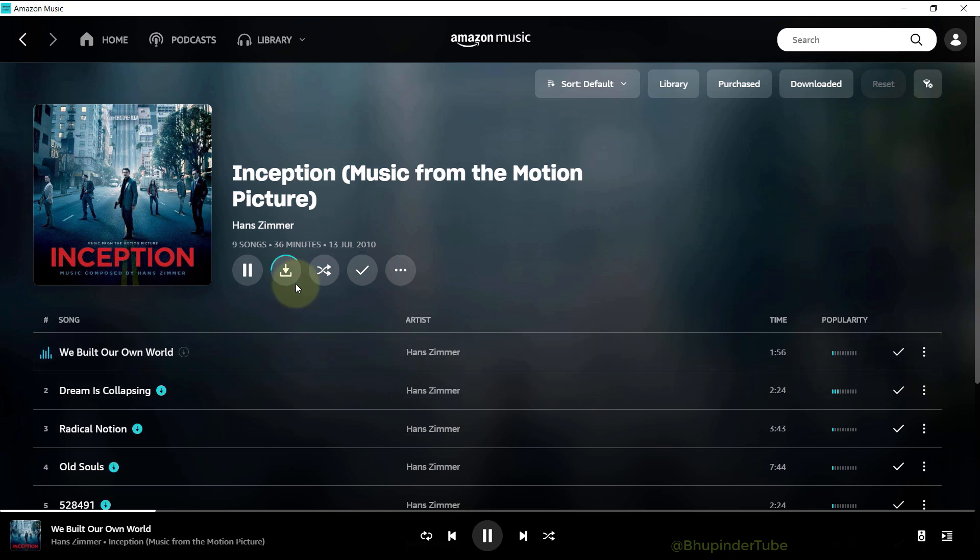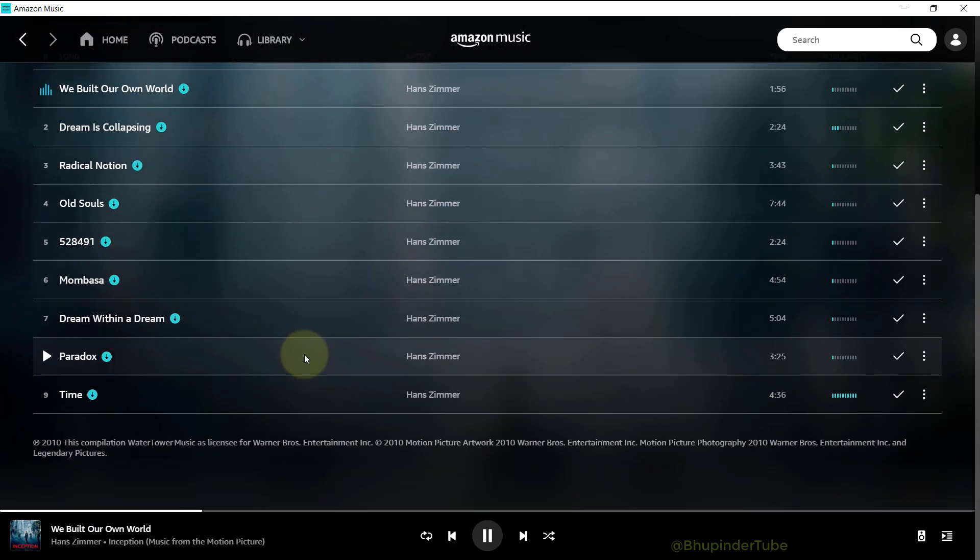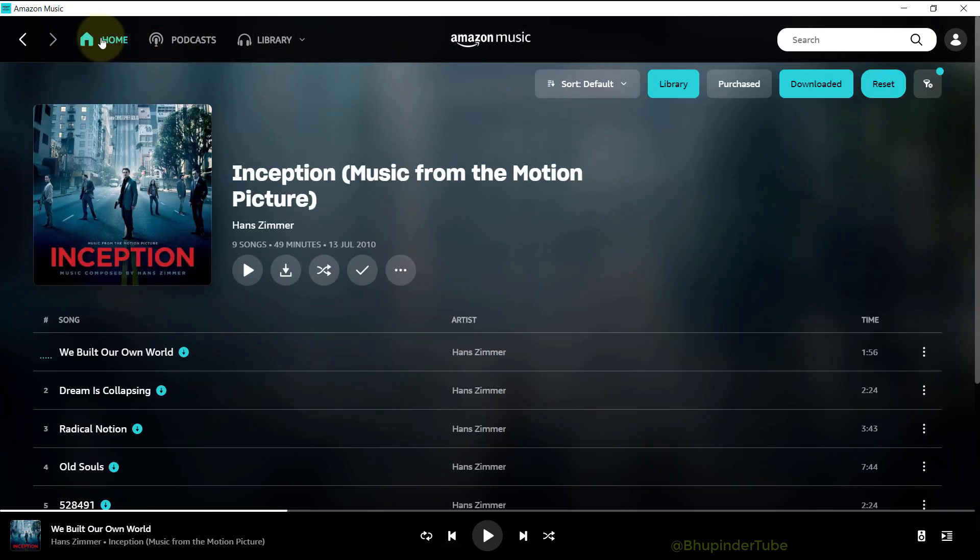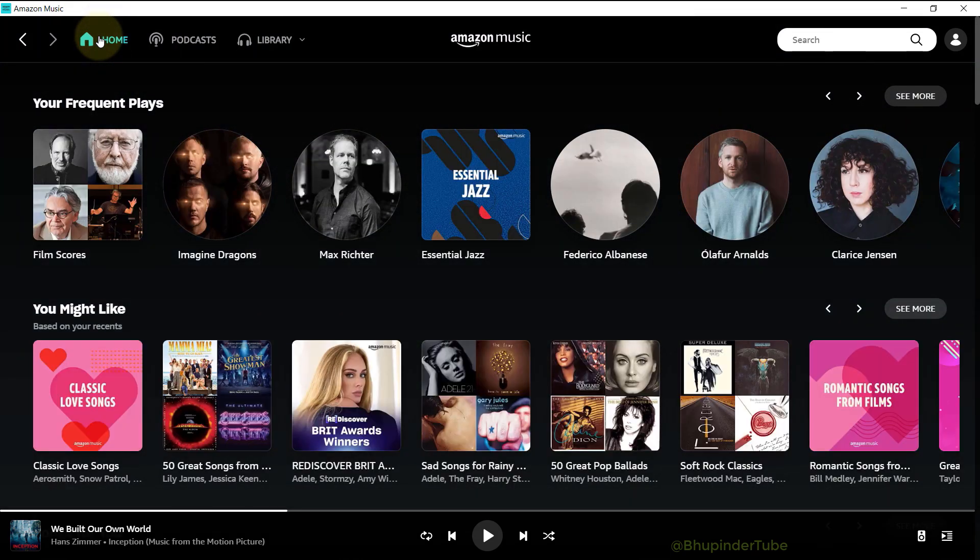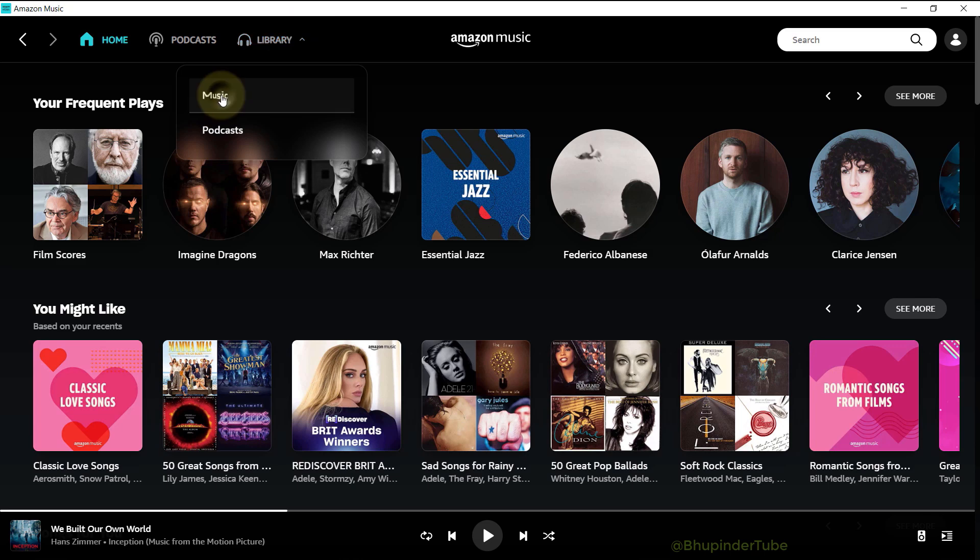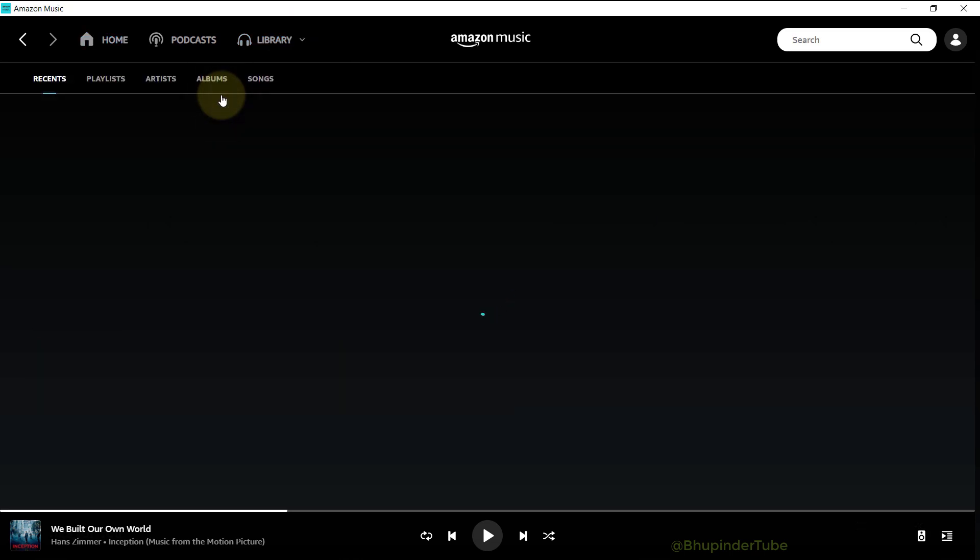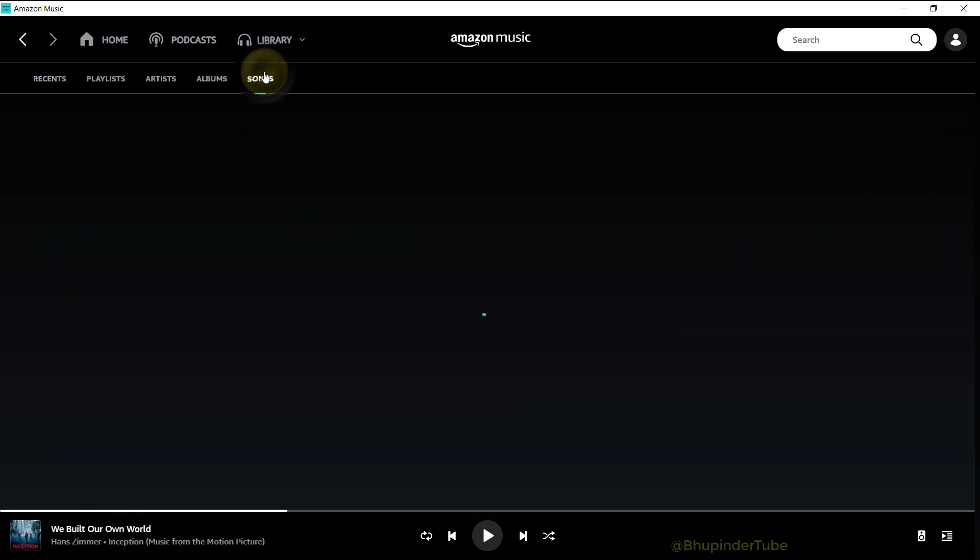Next time to find the downloaded songs, when you go to the Home tab, if you select Library and then select Music, then select Songs, then you could use a filter by clicking on Downloaded to only show the downloaded songs.